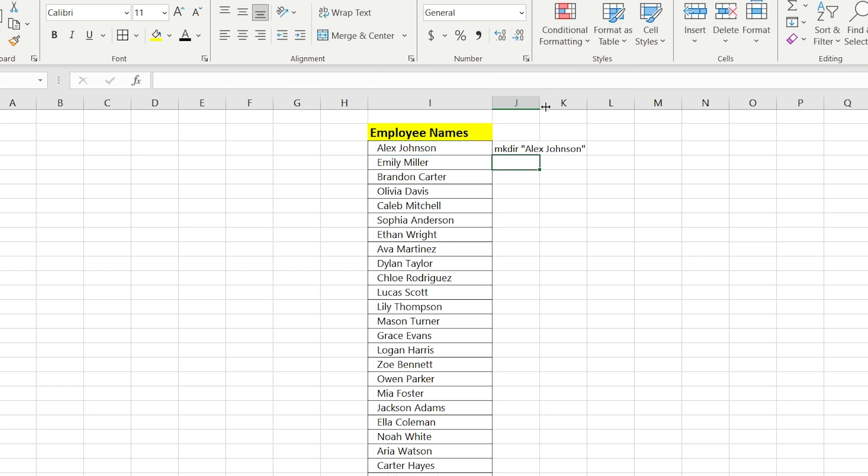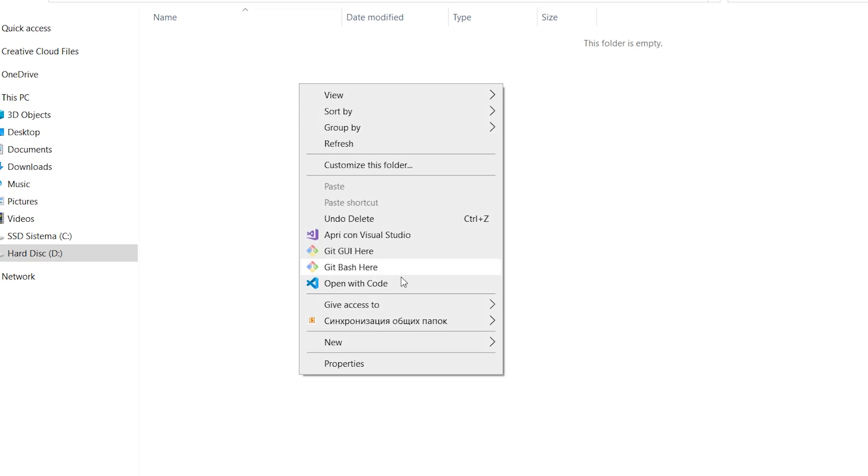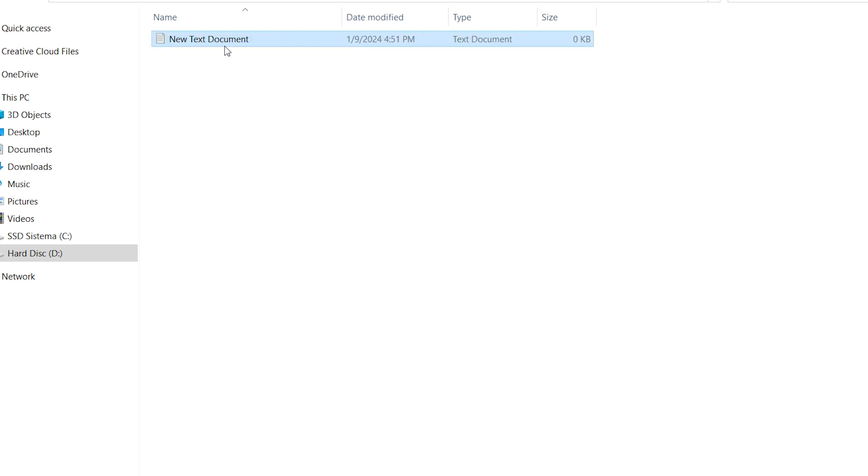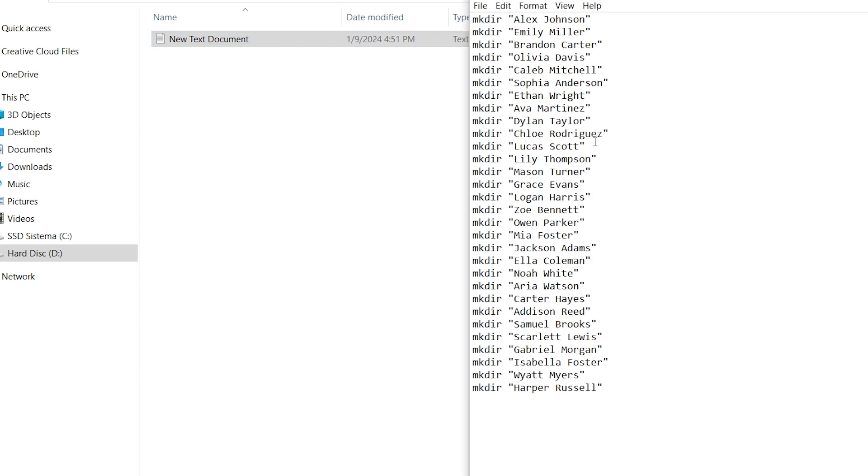You have created the list of names and surnames. Go to your folder and open notepad. Here, you have to insert the copied list of the names and surnames.